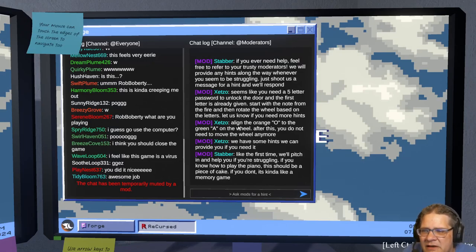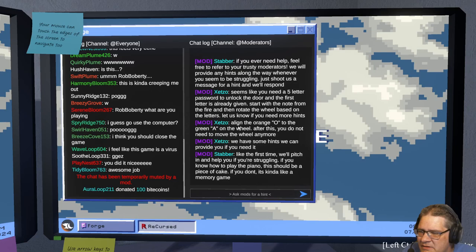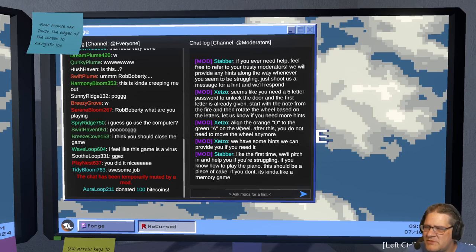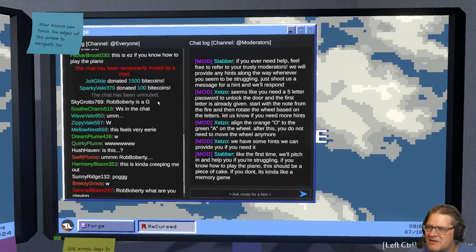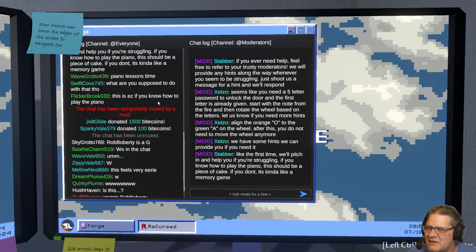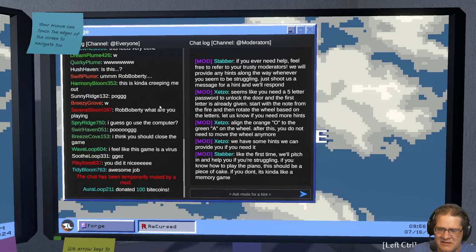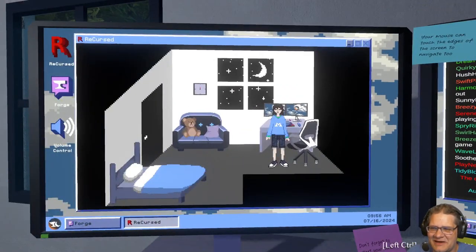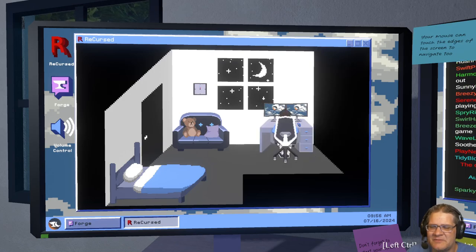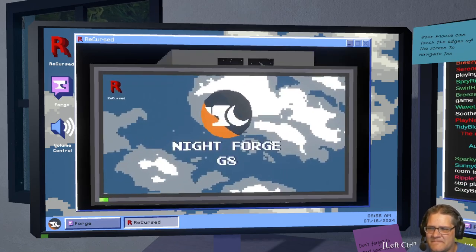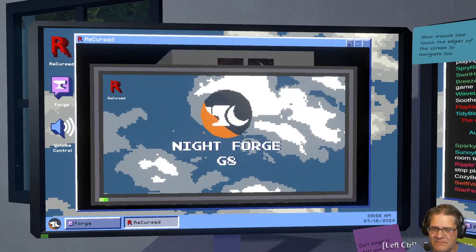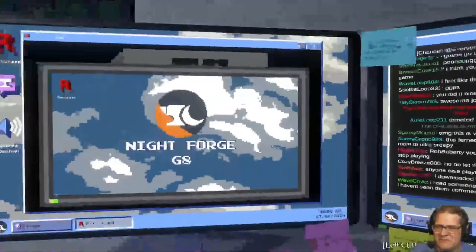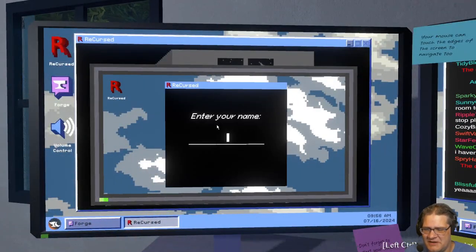Let's see, the chat has been temporarily muted by mod. Wait what? Like the first time I've pitched in. Wait what, why did he? What are you playing? I guess go use the computer. Oh it's kind of creeping me out. Does it say like, is no one else creeped out by this? It's easy if you don't play the piano. Yeah I don't. I could, wait, up there we go, I had to click the chair.